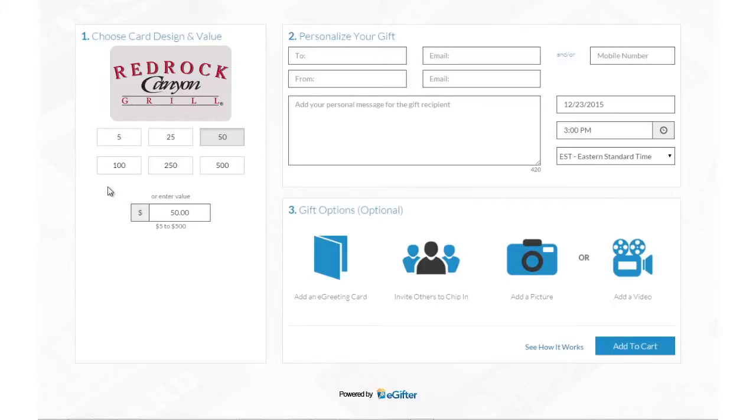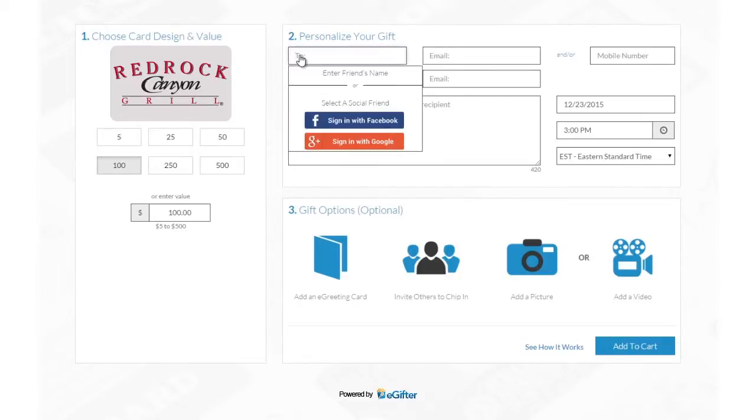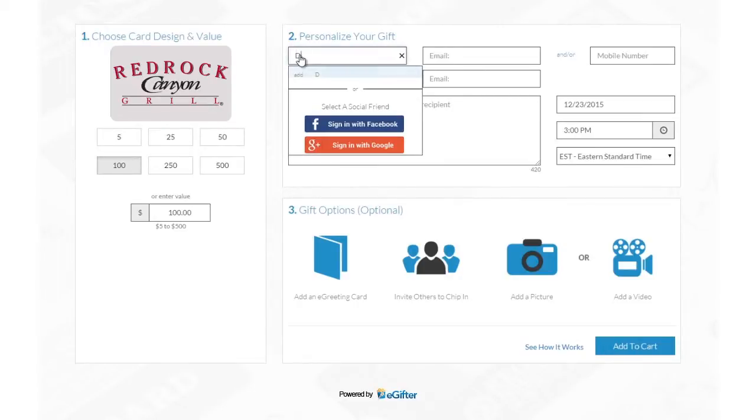Buying eGift Cards powered by eGifter is now simpler and more fun than ever. Set the gift card amount and if it's for a friend or for yourself.